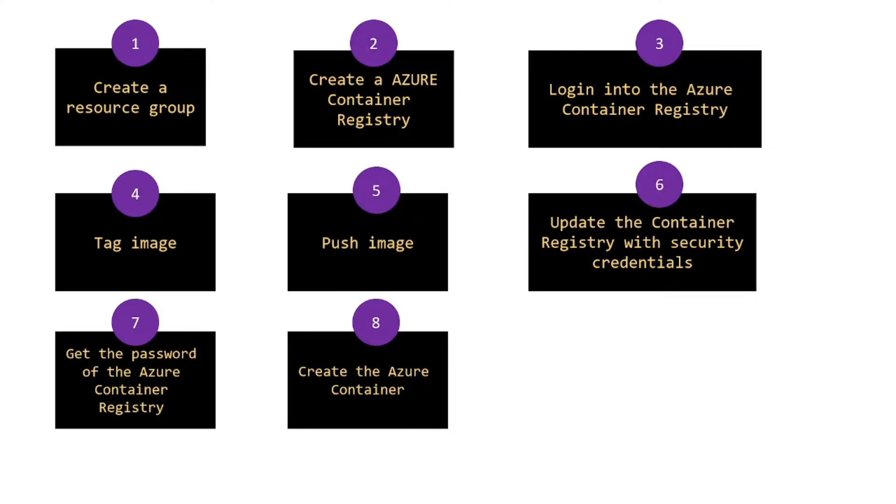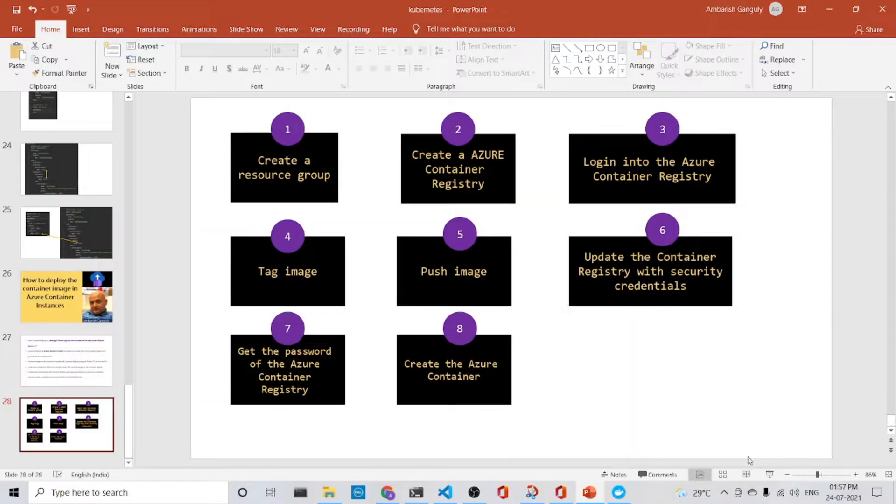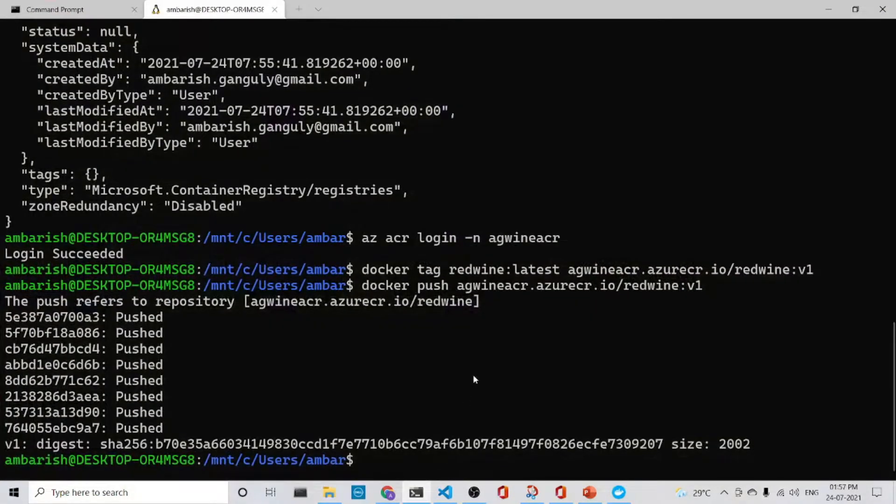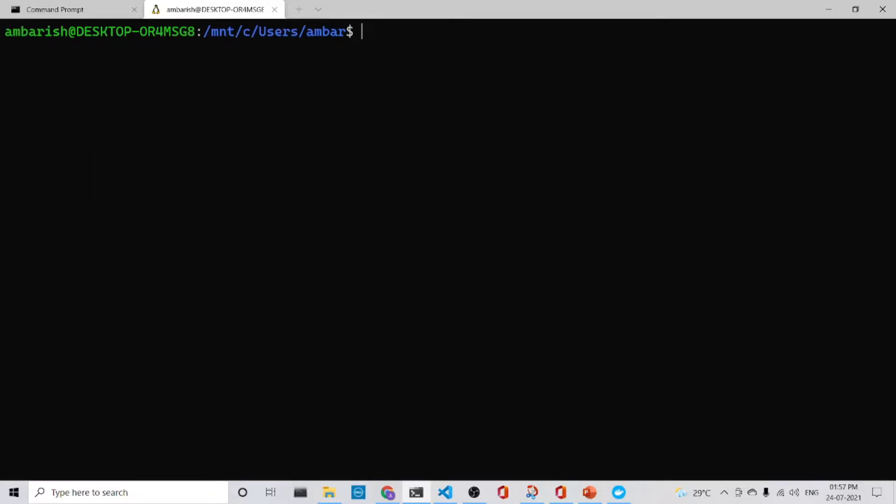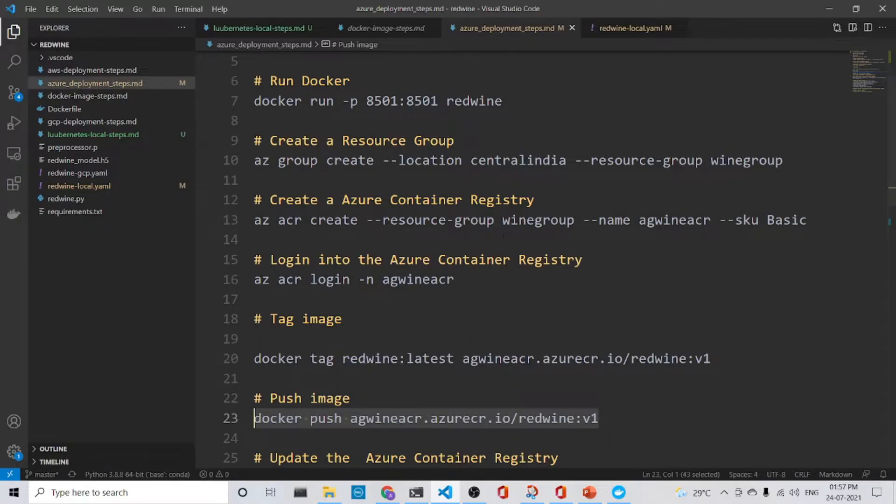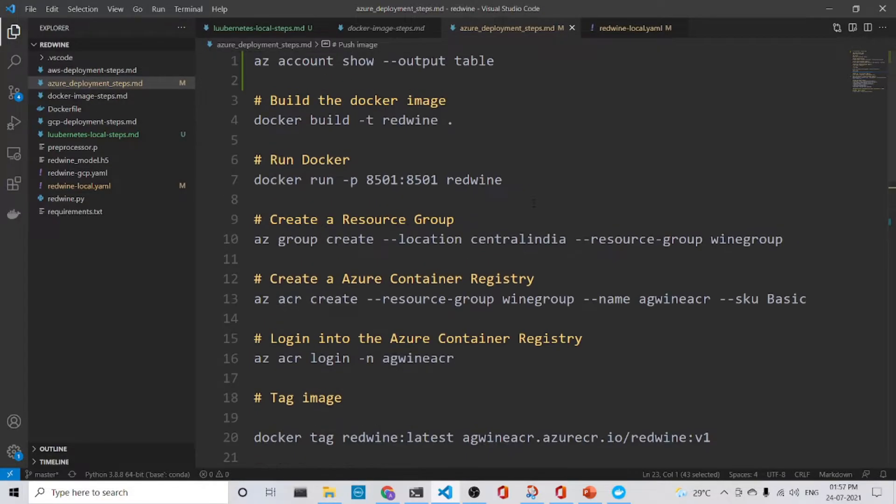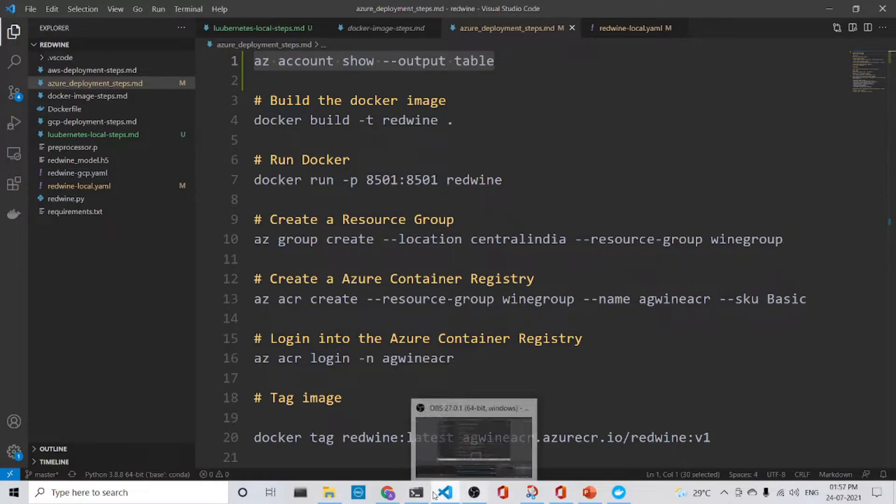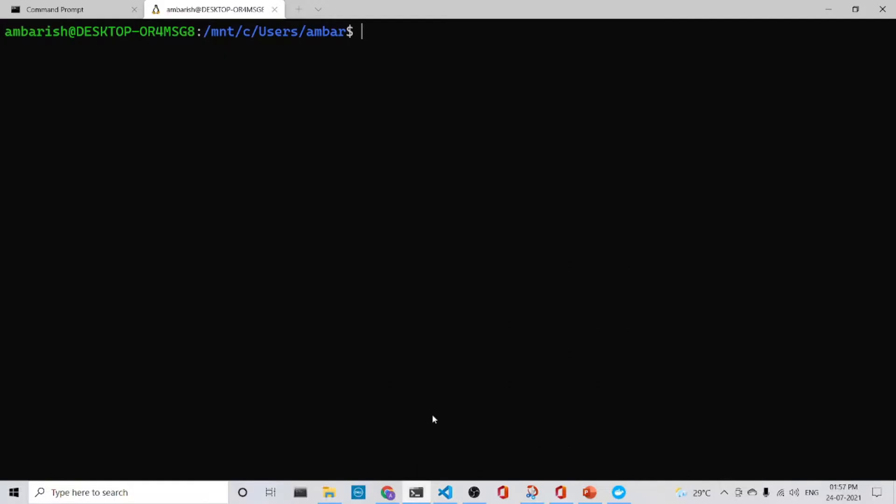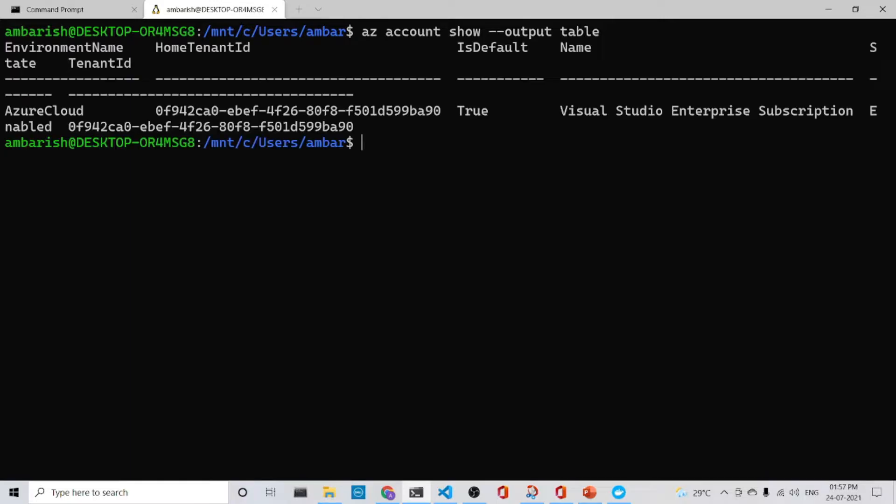So let's jump into action and do the thing. Let's clear everything out. First we will check whether we are in the correct subscription or not. So what we do is az account show output table. Let's do that. Yes, I am in the correct subscription.